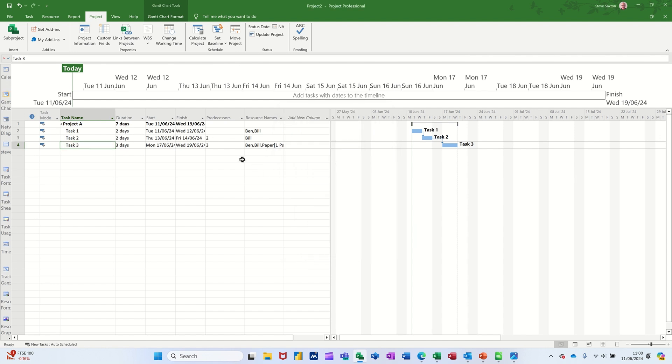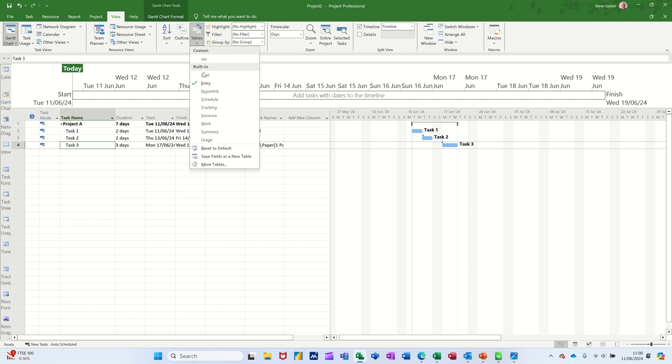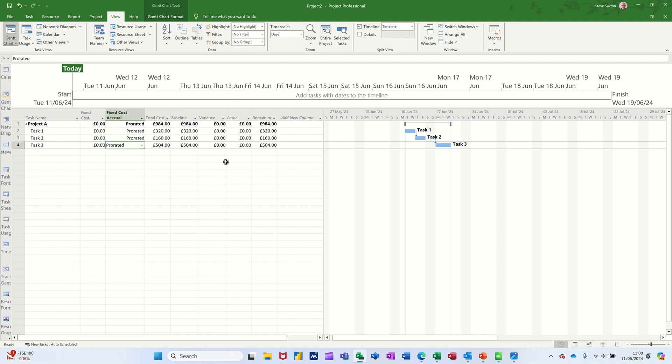Now what will happen there is if I go to the cost table, view, tables, cost, it's taken a snapshot there. Look, that column would have been blank a minute ago. As soon as I save a baseline, it populates. Now, whatever you do now, it's measuring against that baseline.